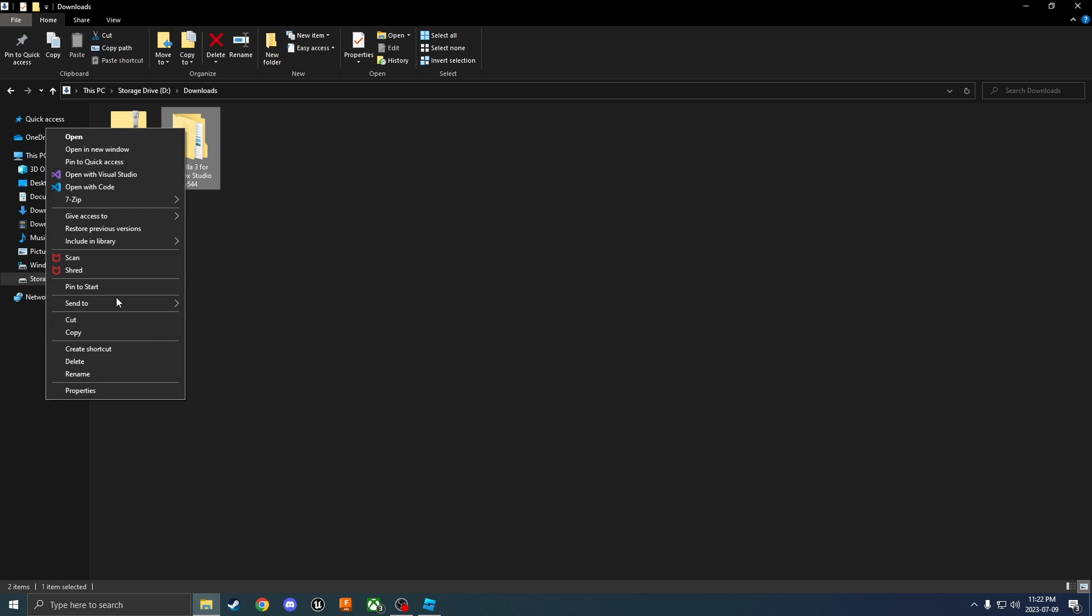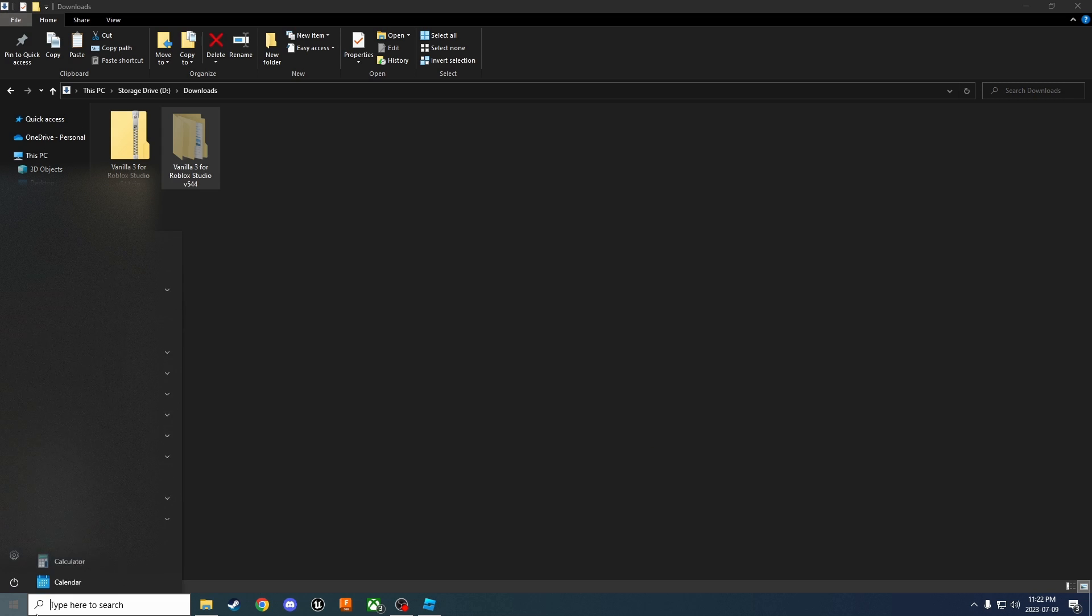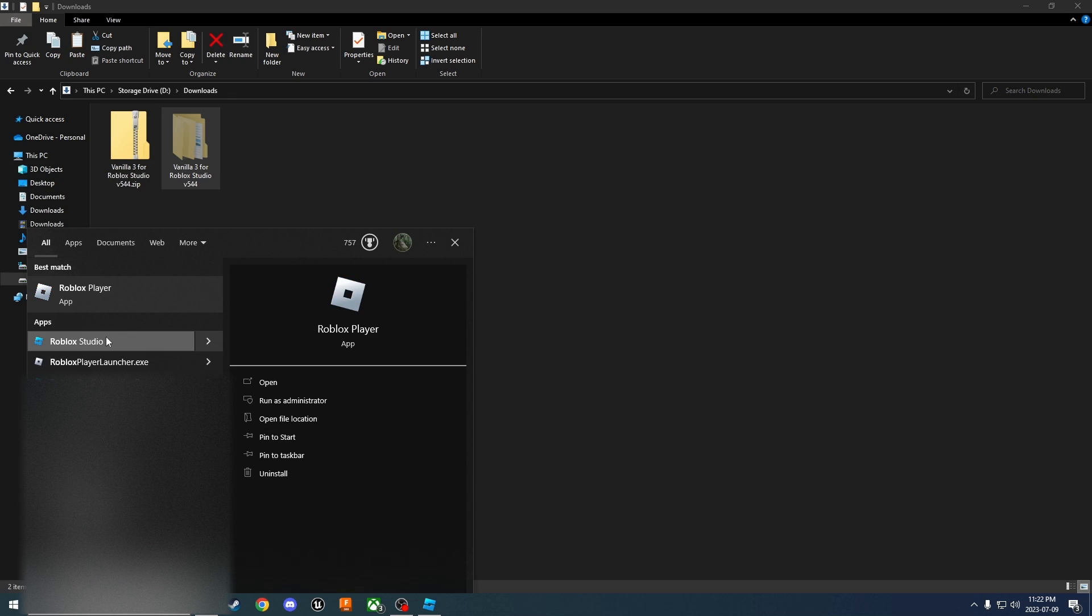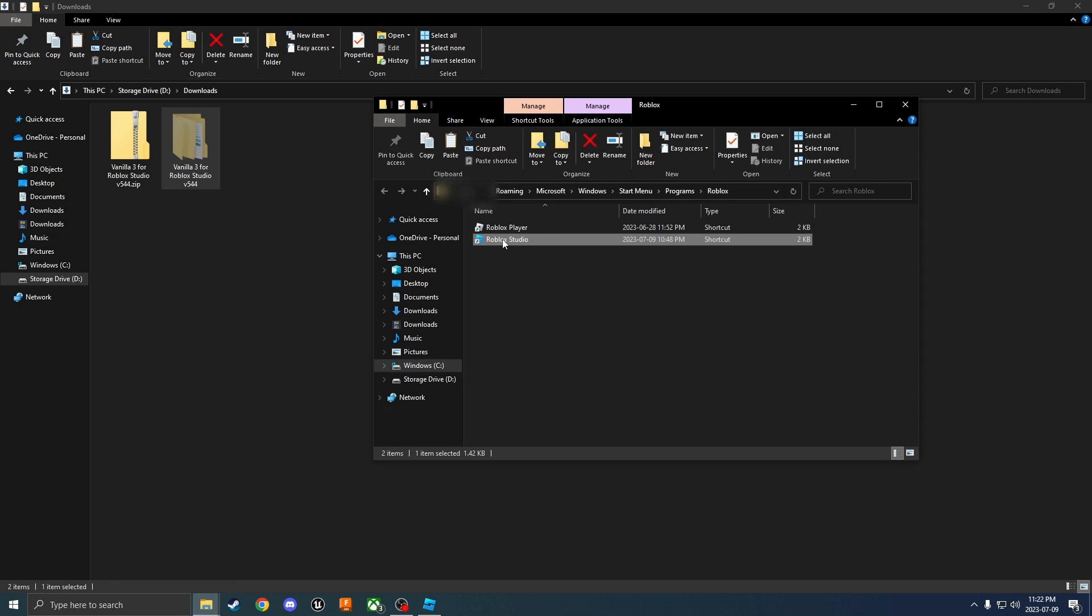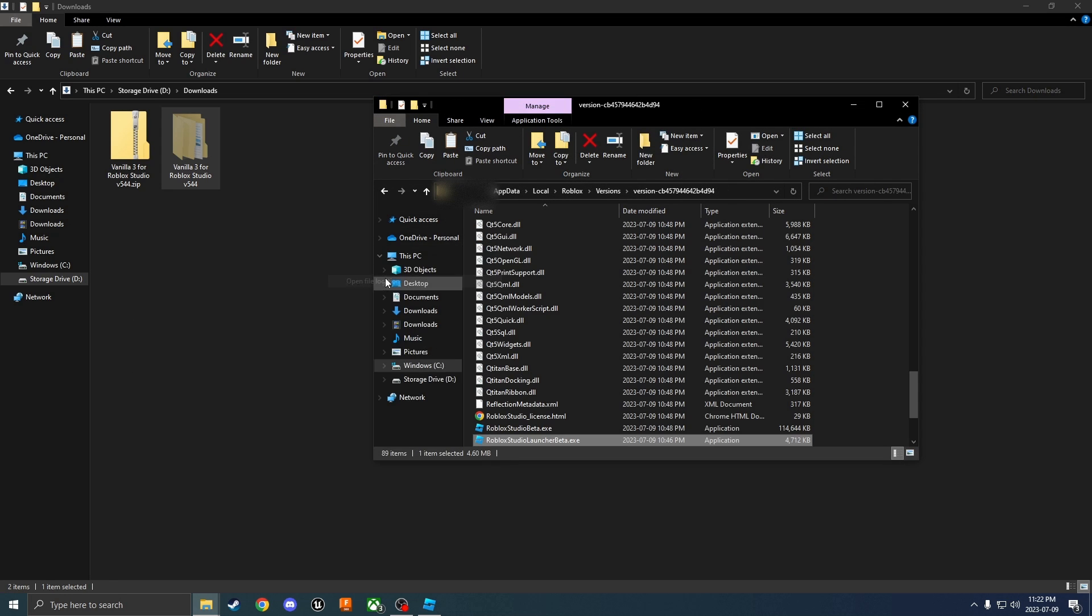Once your folder is extracted, go ahead and cut this folder. Let's go ahead and search for Roblox Studio just like this. You're going to want to right click it, open file location, and then you're going to want to right click that one and open the file location.